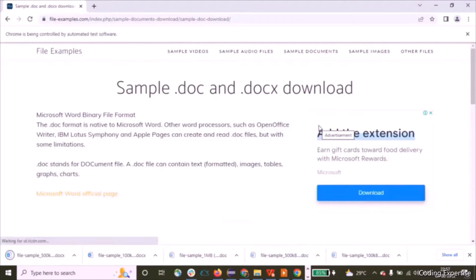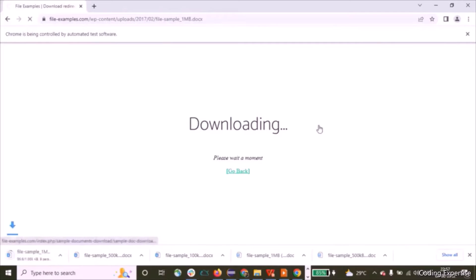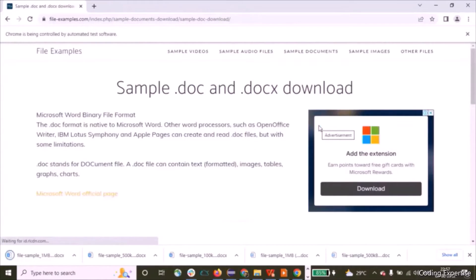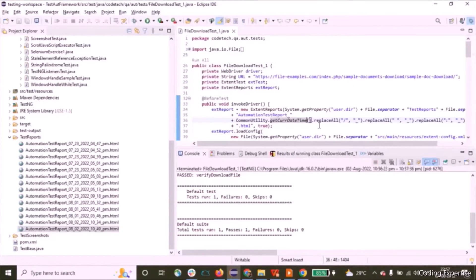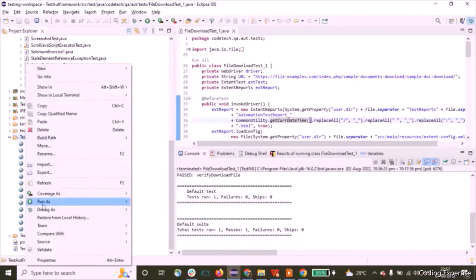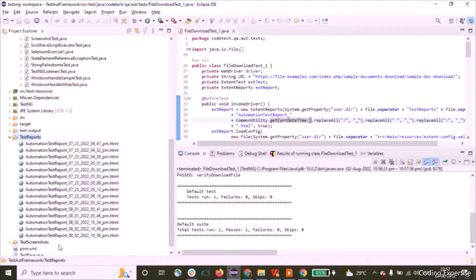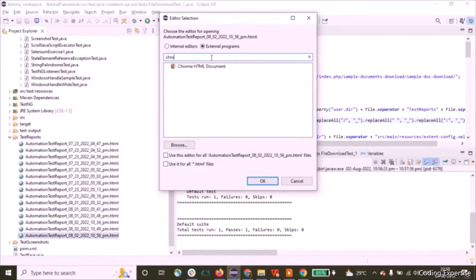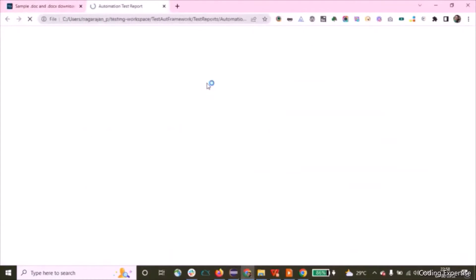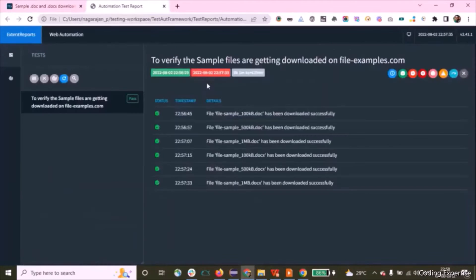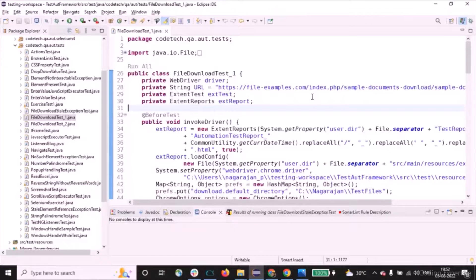The sixth file is now downloading. Once it is done, we'll get into Eclipse. All the execution is done. Let me refresh the test reports — I've created an Extent Report to generate the test report. Here is the latest report file opened in Chrome. All the files are being downloaded. That's the trailer — let's get into the main picture.